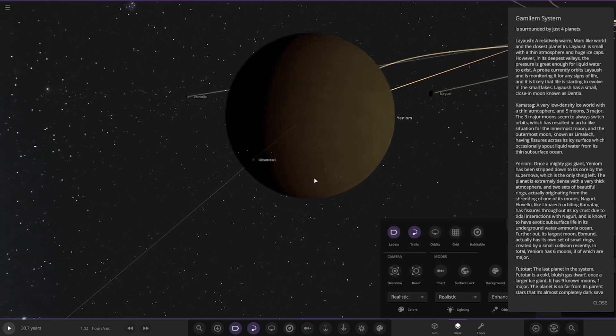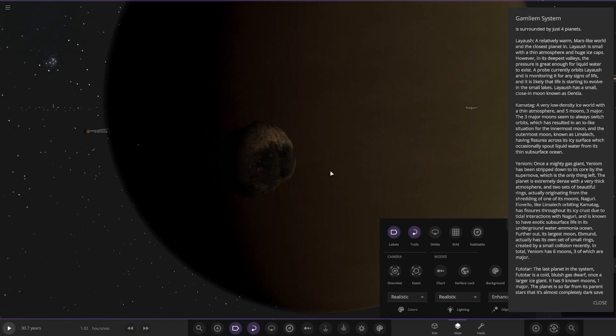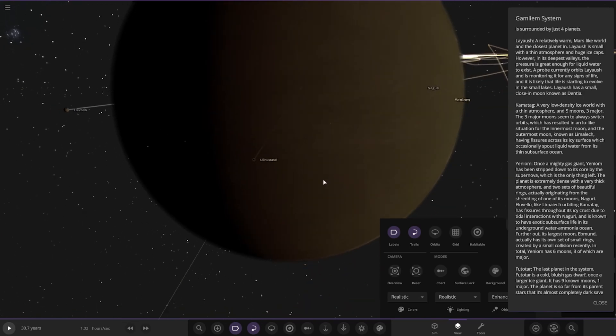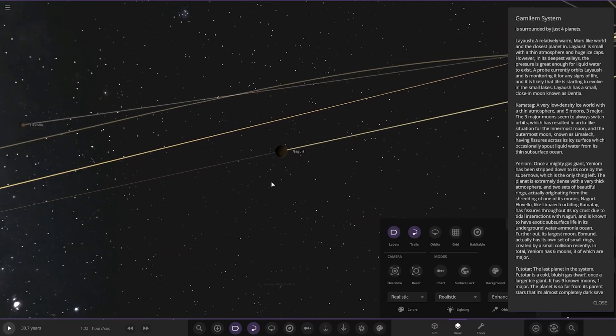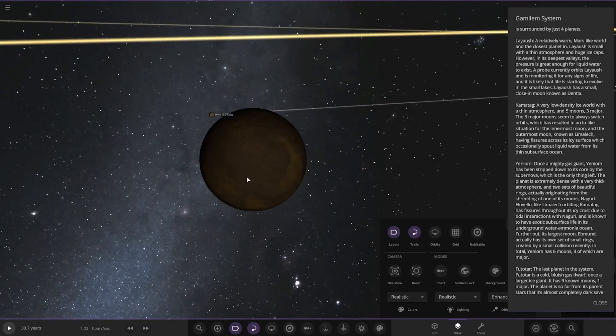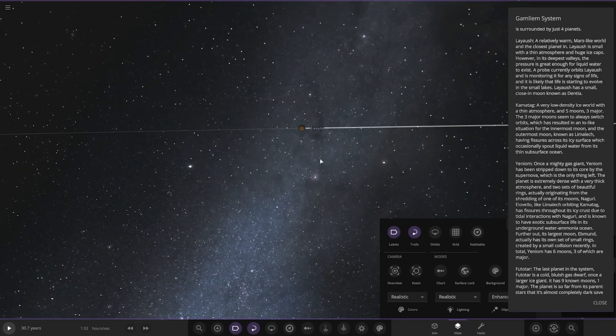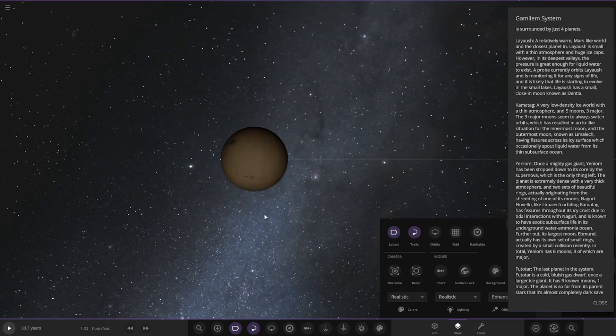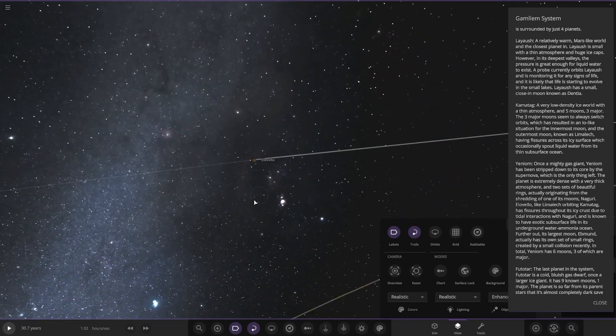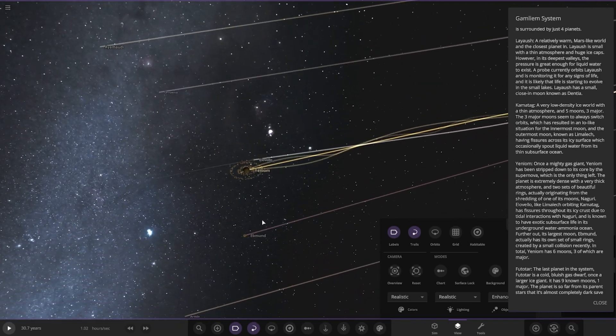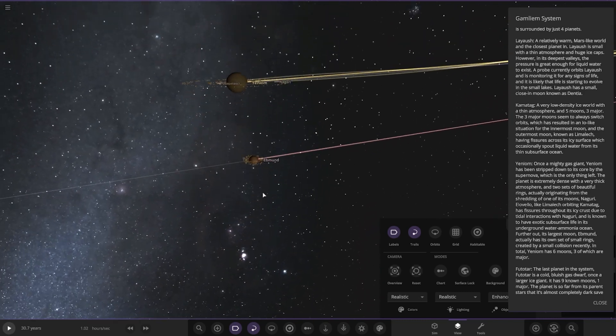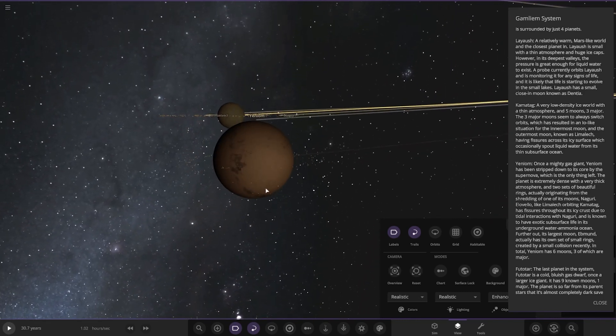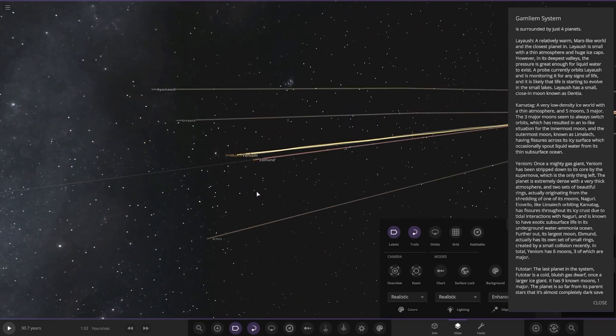Further out, its largest moon Edmund actually has its own set of small rings created by a small collision recently. In total, there's six moons, three of which are major. Okay, nice. Let's have a look here. Very close, some of these. Okay, it says Naguri was mentioned, and then there's the one at the end with rings as well. Where's that? Yeah, there it is. Nice, very very cool.